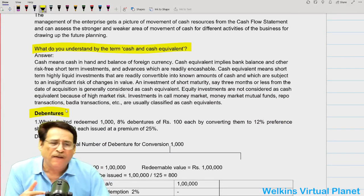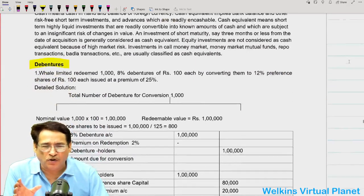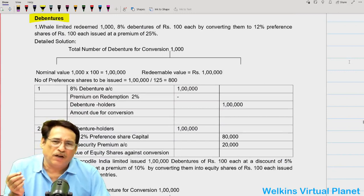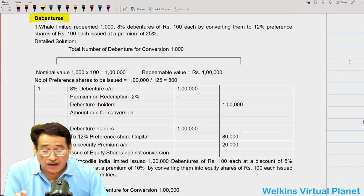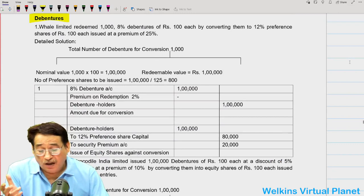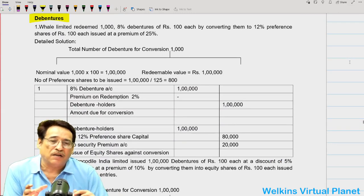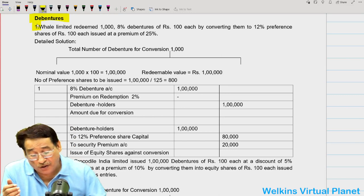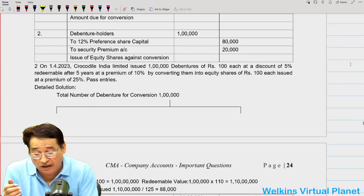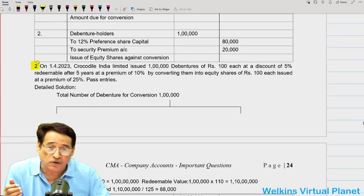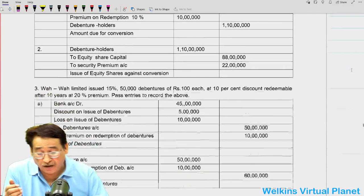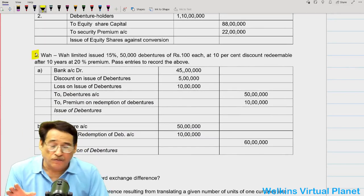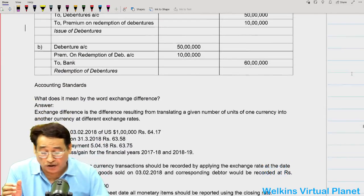Then we come over to debentures. Even though debentures is a pretty long chapter, at your level we are noticing either a two or three marks question is asked — and that question is very simple. Generally the question asked is from conversion, so you should do this particular question related to conversion. The second question is also related to conversion of debentures, and the third question is with respect to terms of issue and terms of redemption. You can do this particular question easily.